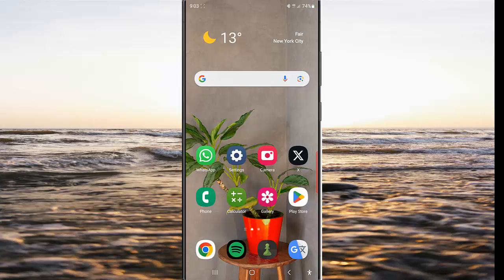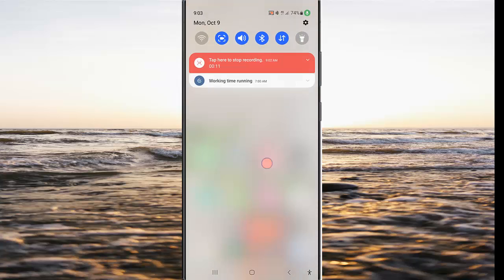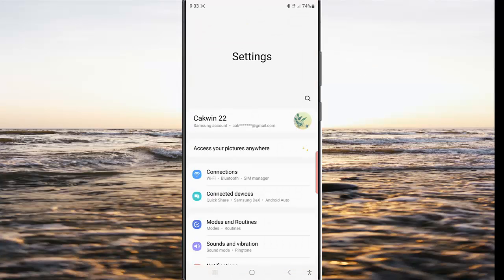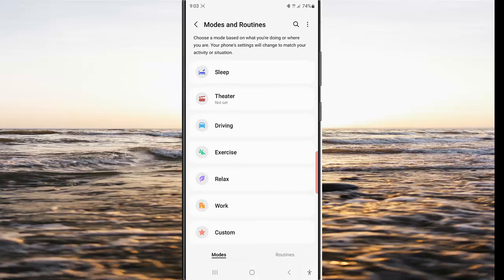To auto-enable driving mode when Android Auto in your car is on in Samsung Galaxy S23 Ultra, swipe down the top of the screen and then tap the Settings icon. Tap Mode and Routine.